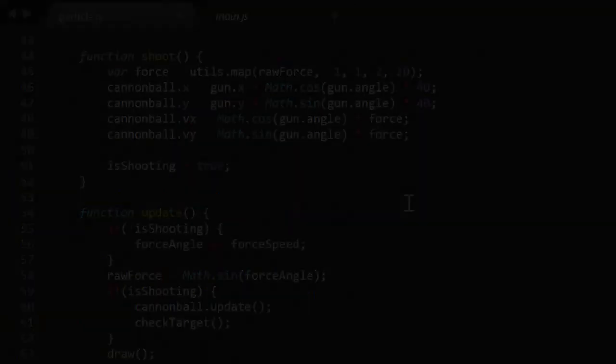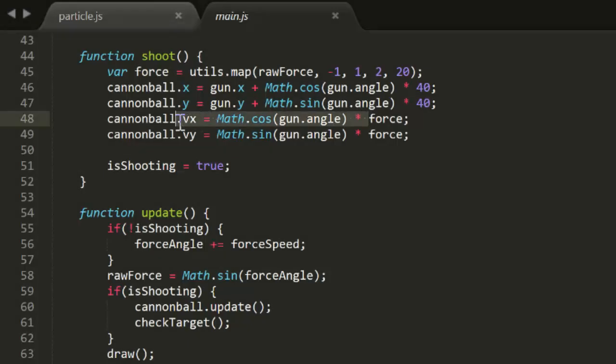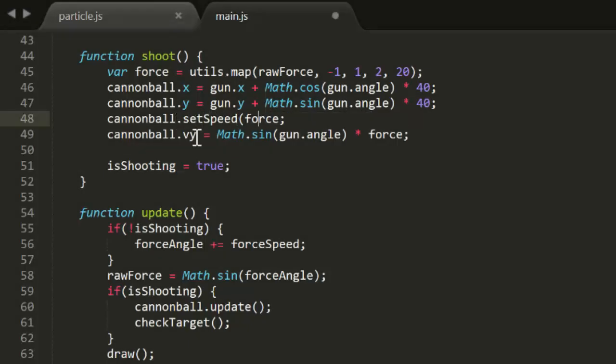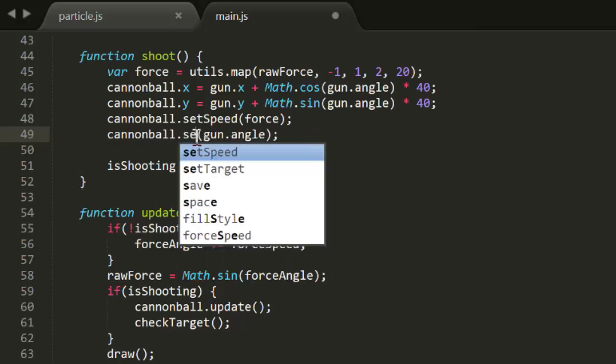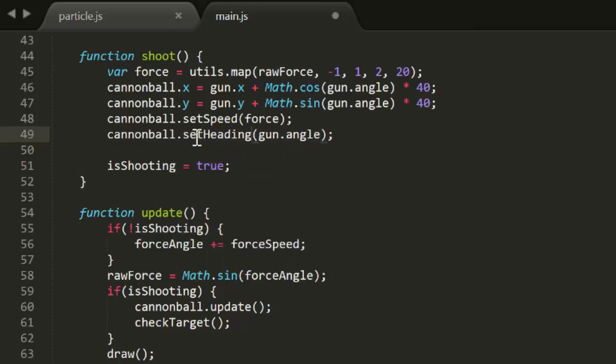Now in the main.js file from Ballistics Part 4, we can get rid of all this trig and just say setSpeed and setHeading. Much better. So that's done.